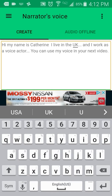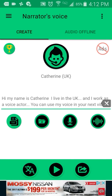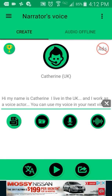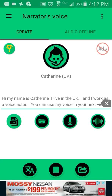Alright, so let's do the same thing for her. 'Hi, my name is Catherine, I live in the UK, and I work as a voice actor. You can use my voice in your next video.' You see that, where it says 'my' — that's what I don't like about that.